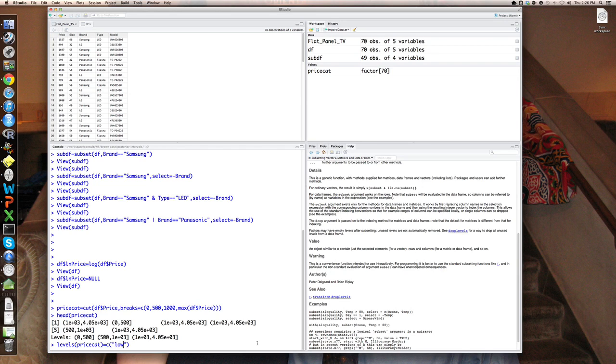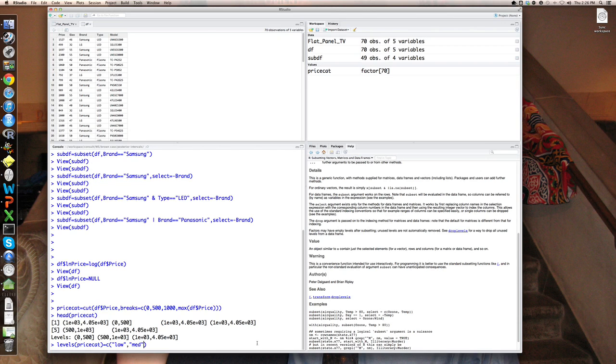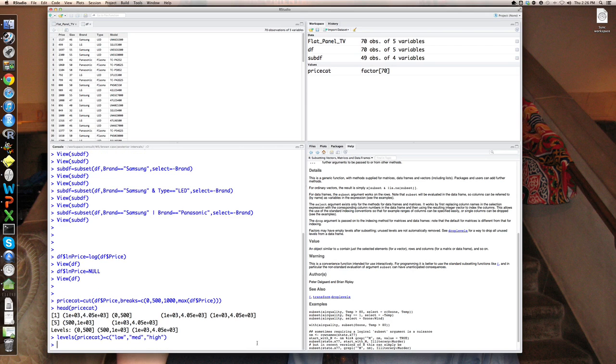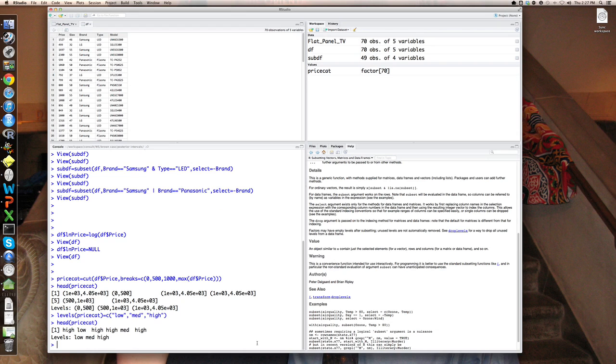Then the middle one, I'm going to call medium, and the highest one, I'm going to call high. And what that'll do, notice I had to put quotes around them because these are strings or names. So now if I look at the head of price cat, it'll be things like high, low, medium, and high. It can take on three possible values. So that's a very useful way to create a category from a continuous variable.